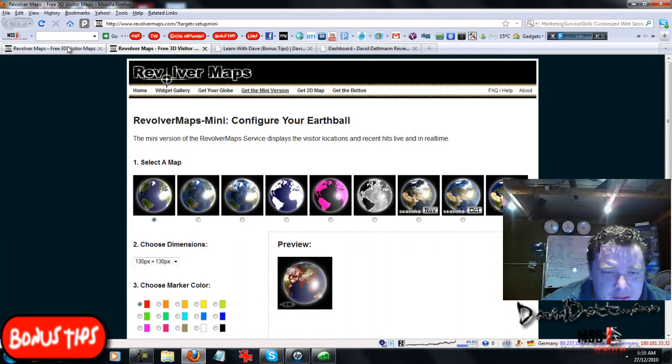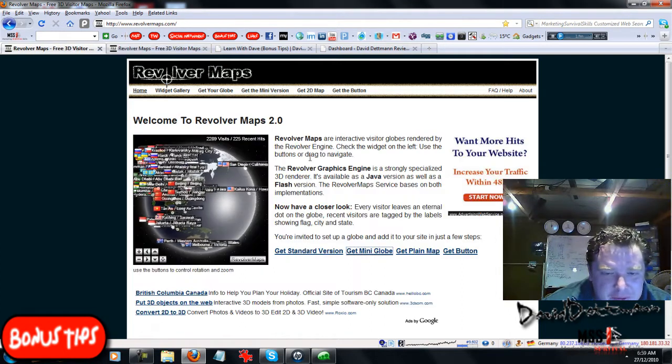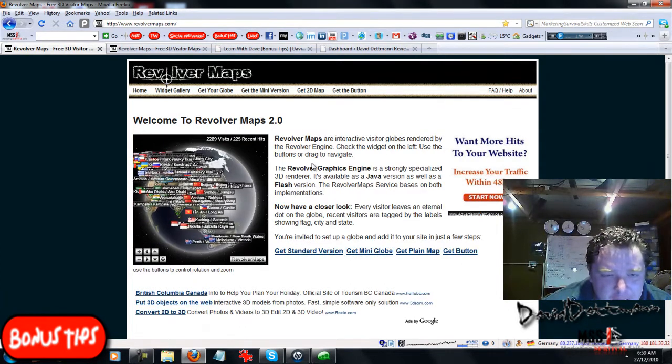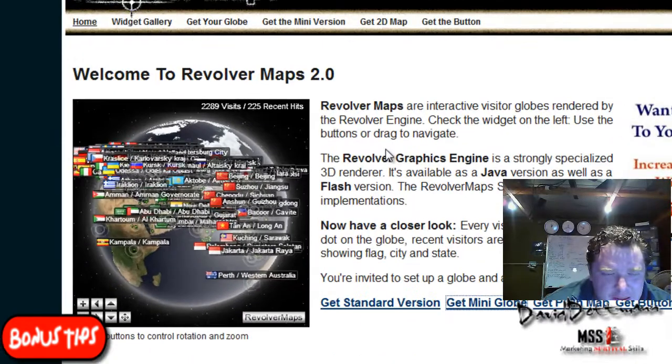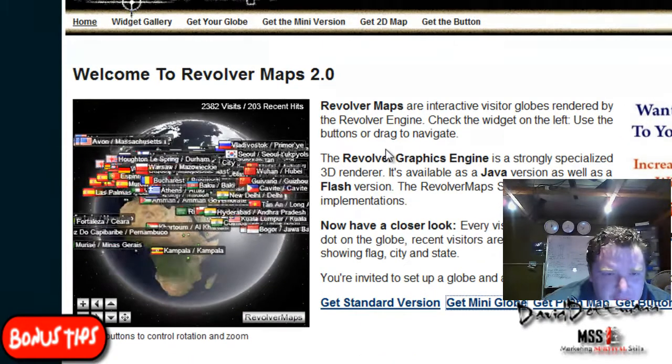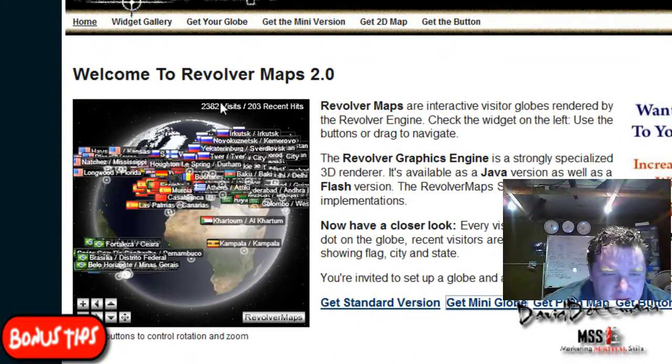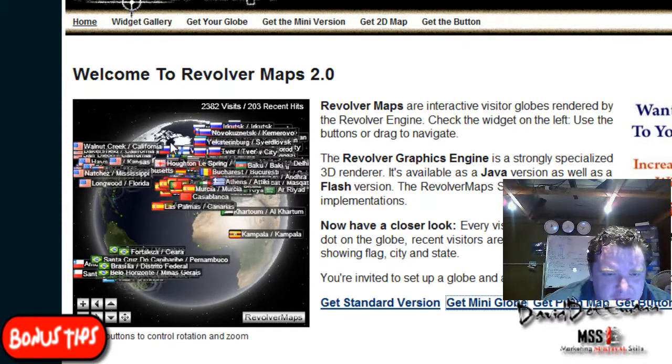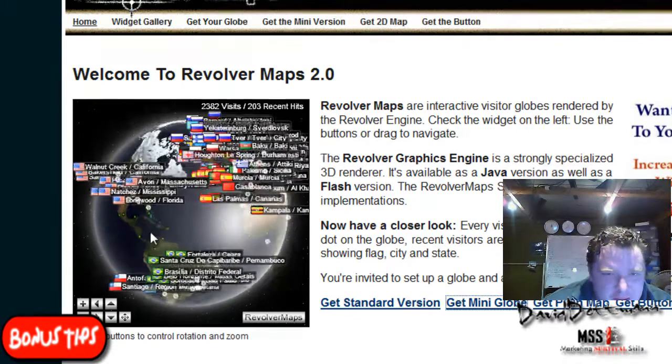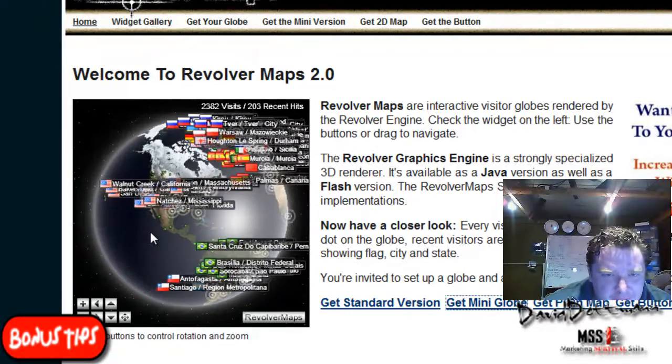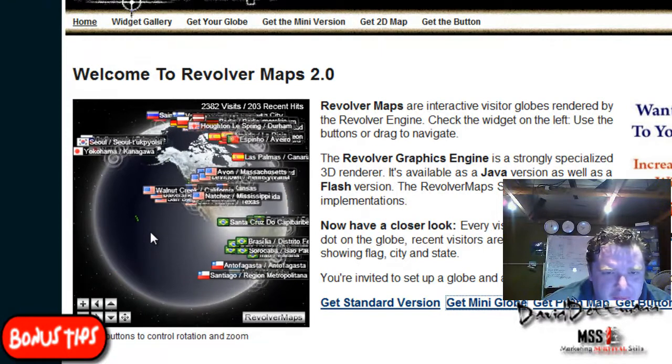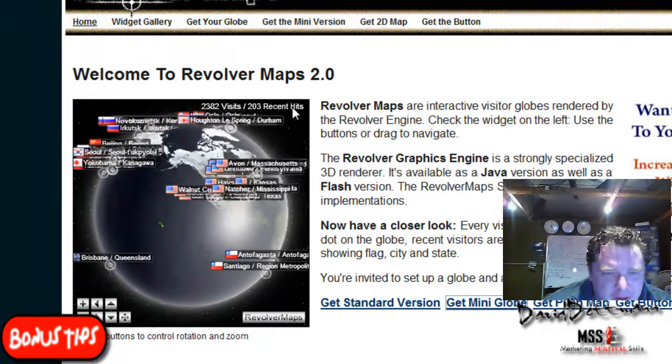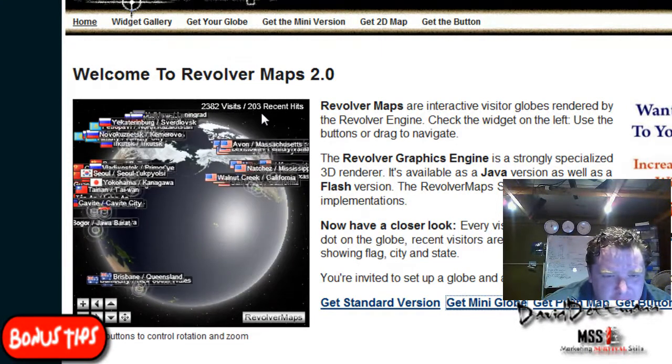As you can see this is the website I got it from. And what it does is it brings up pretty much when someone's visiting your site, it brings up where they are. As you can see they've got 203 people on it at the moment in this demo.